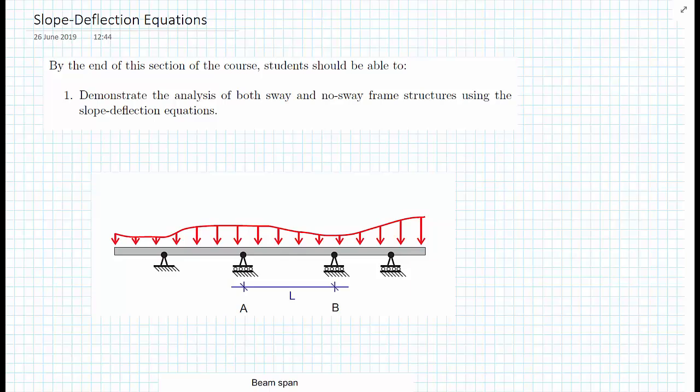In this section of the course, we're going to look at an analysis technique called the slope deflection method, or the slope deflection equations. By the end of the course, we'll be applying this method to frames that are not able to sway — so no-sway frames.